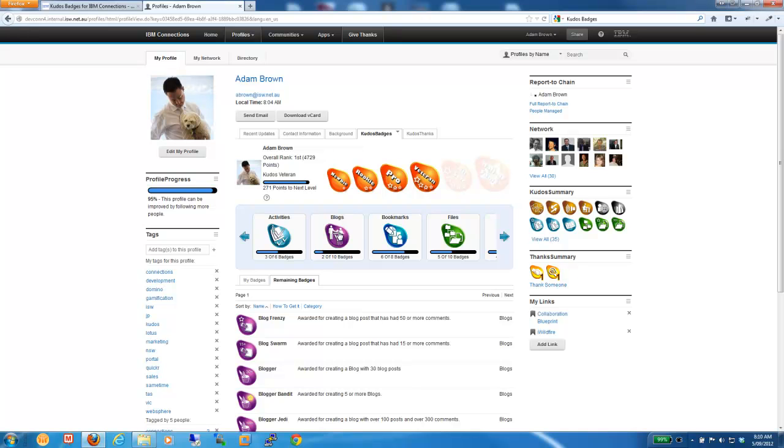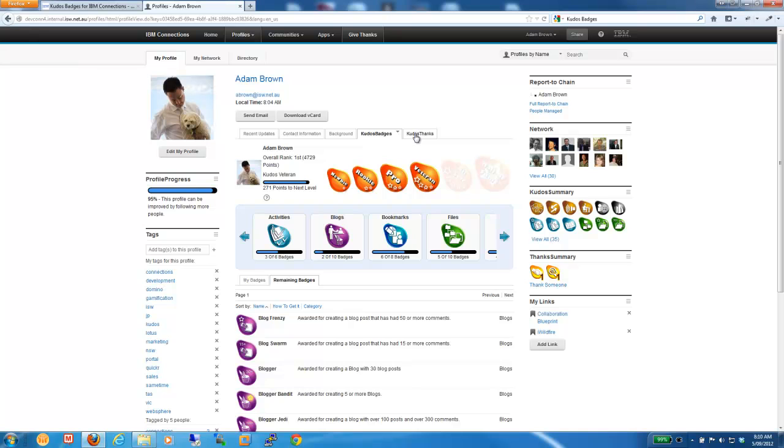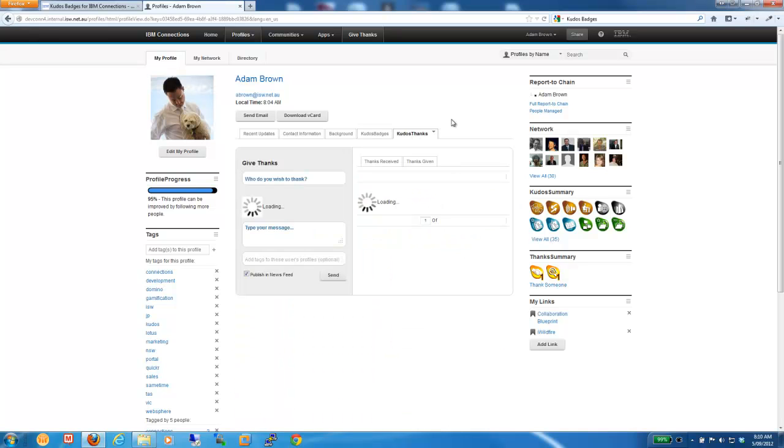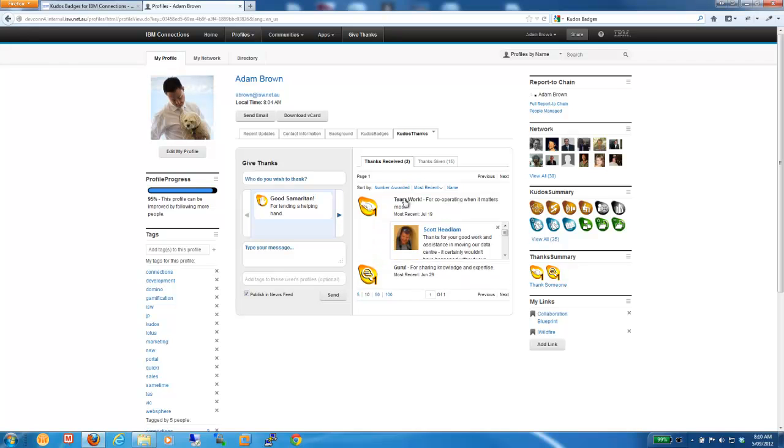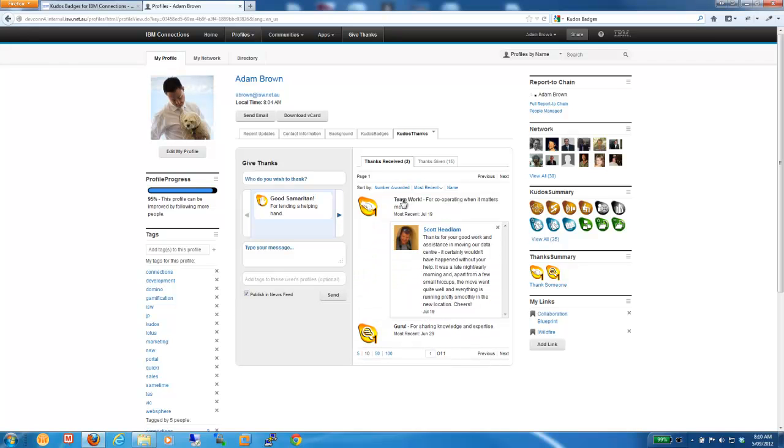Now, the other thing that I pointed out before was the Kudos Thanks Summary Widget. So, obviously, these are peer-to-peer badges. And if I go to the Kudos Thanks tab, we can see here a bit more detail. The idea is that we wanted to enable colleagues and users of connections to really recognize people. We all do annual performance reviews but we wanted to capture great work in the moment. So, we can see here I've received a couple of badges.